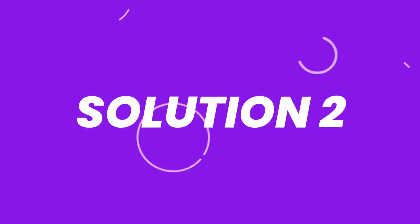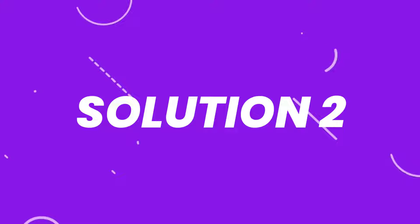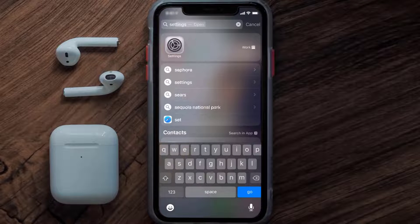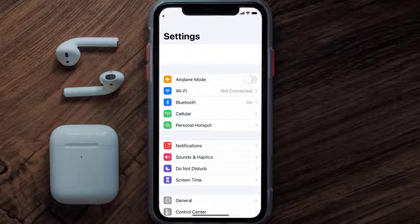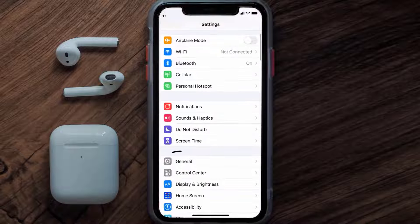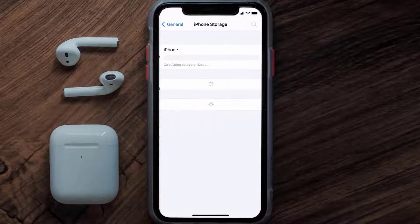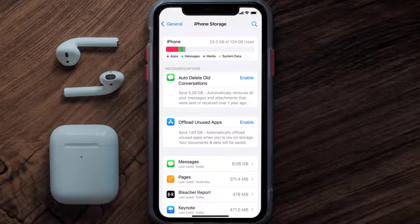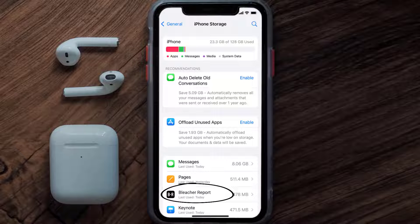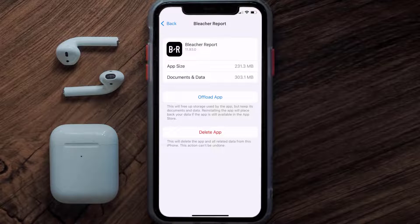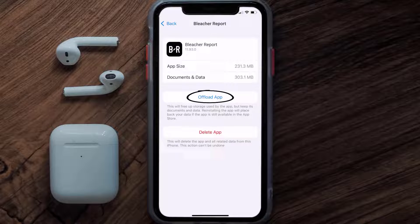If you still encounter this issue, you need to clear the app cache. Go to your device settings, scroll all the way down to General and tap on it, then tap on iPhone Storage. From here, search for the Bleacher Report app, tap on it, and then tap on Offload App.